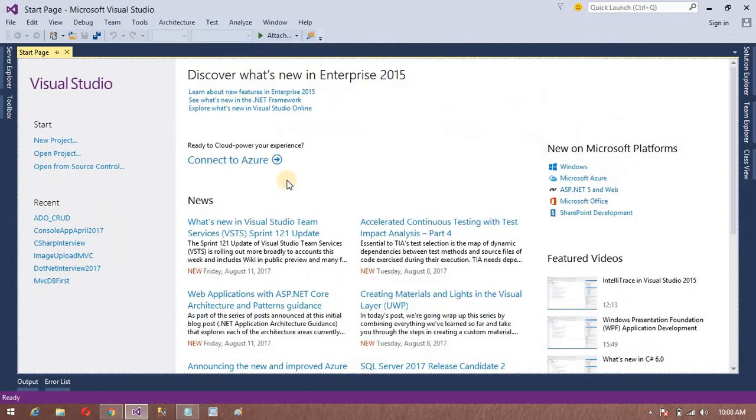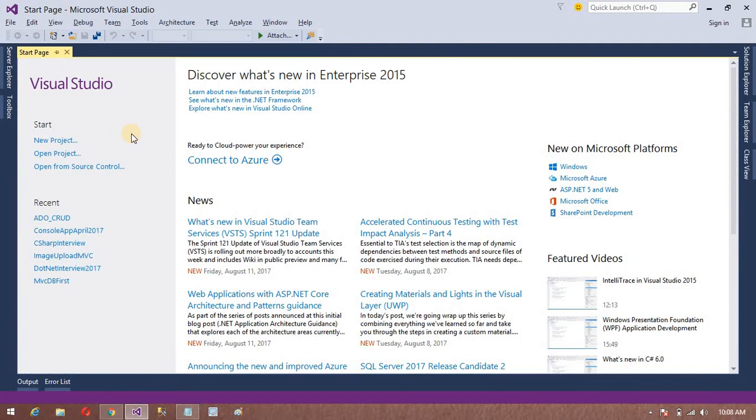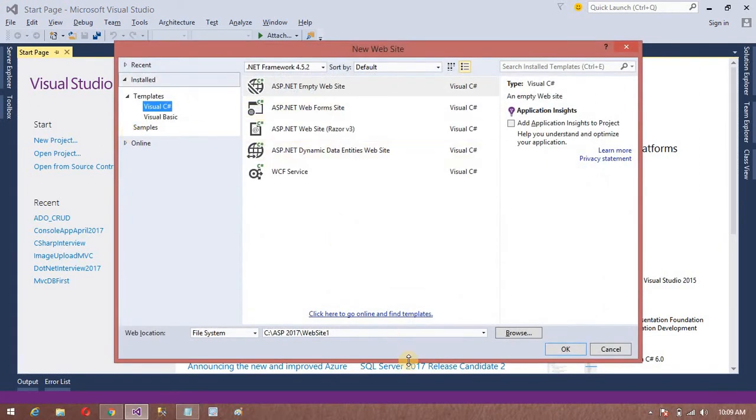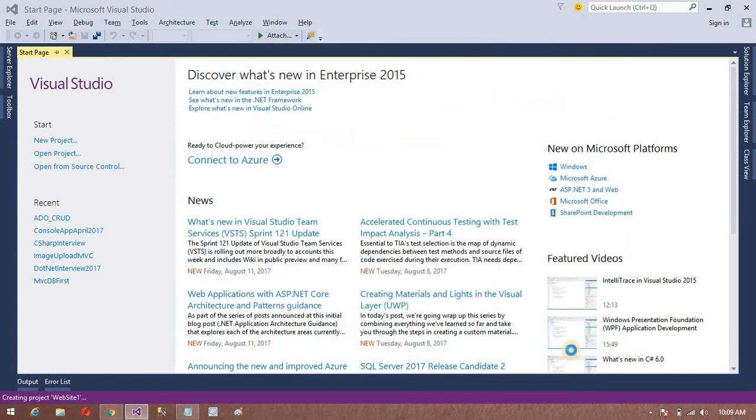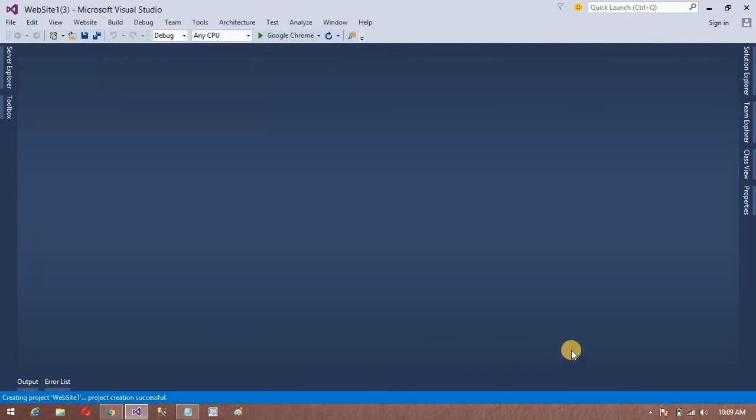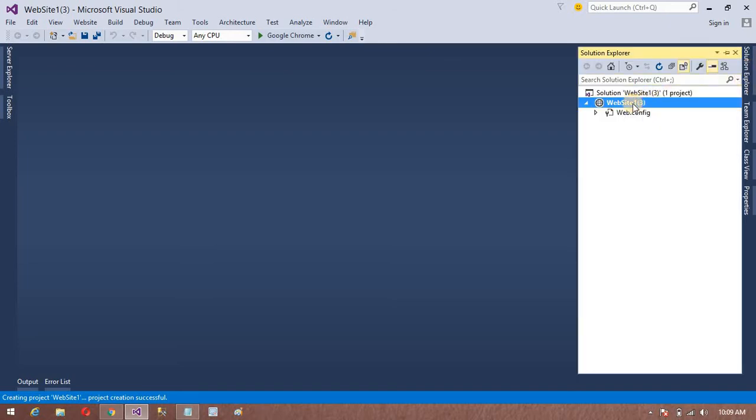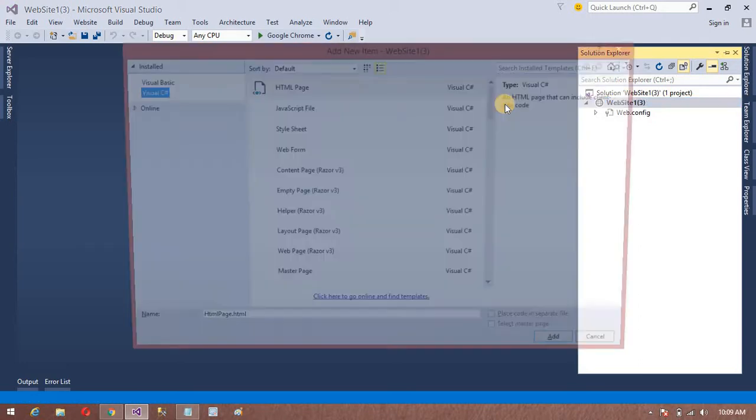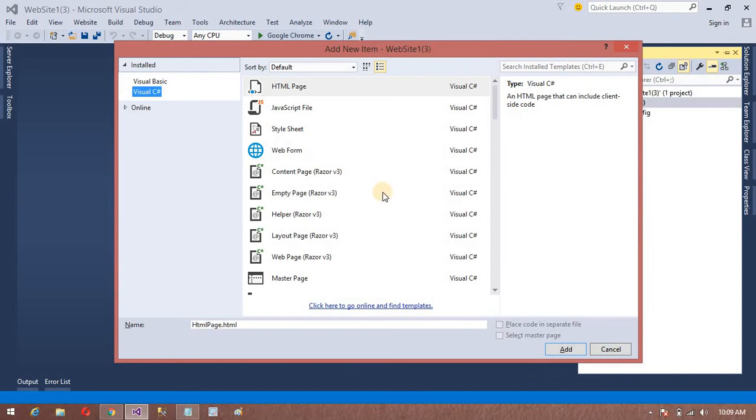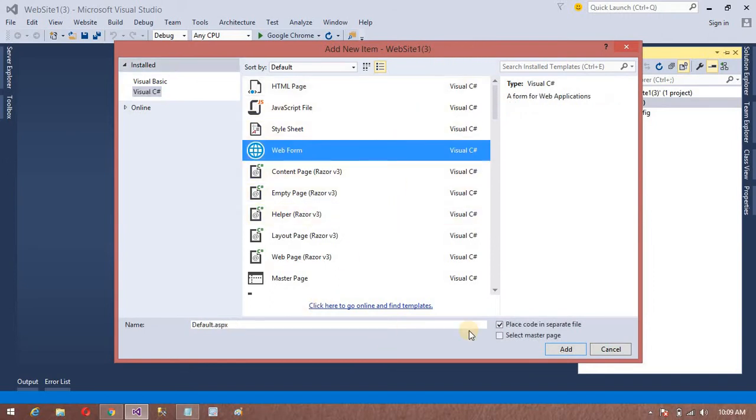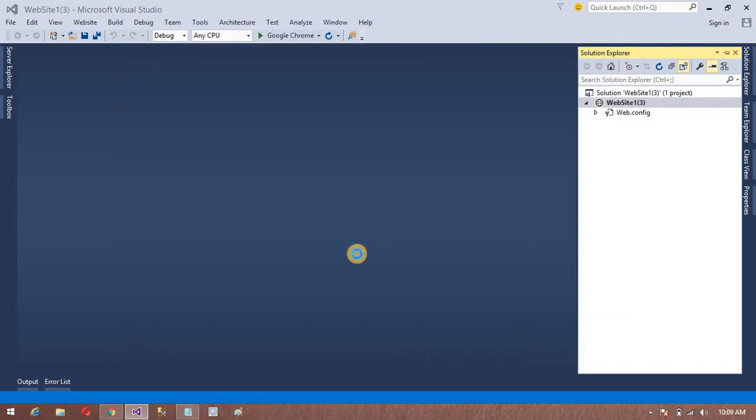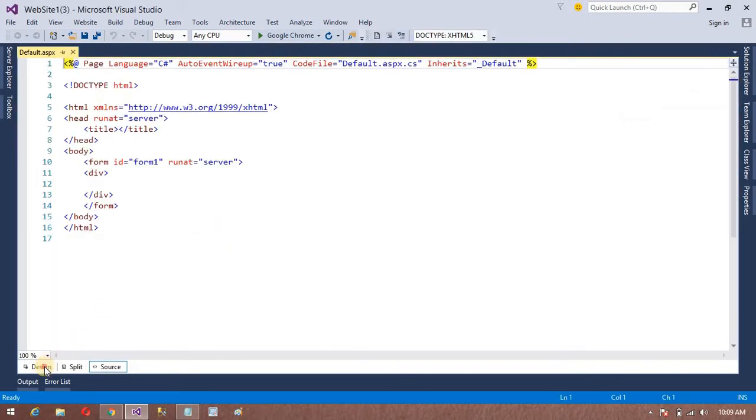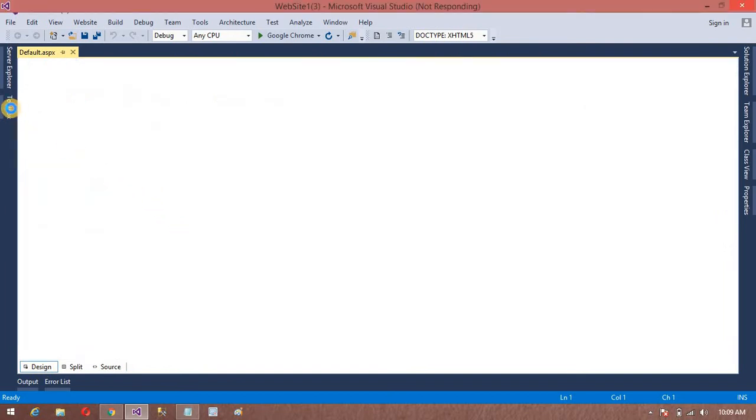If you want to add a new website, you can use Shift+Alt+N. I'm going to add my website here. After that, one more key for adding a new item. I want to add a new item in this website. For that purpose we have Ctrl+Shift+A. You can see my new window is open, so I'm going to add a new web form here. My web form is added.